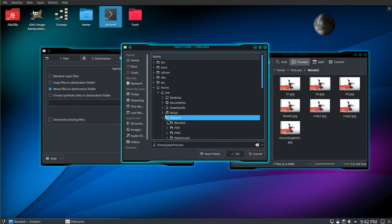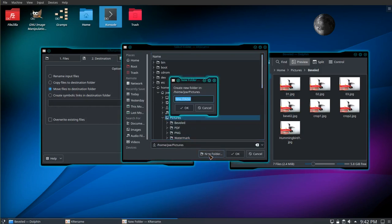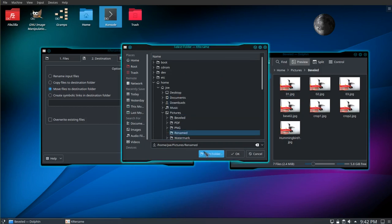So I'm going to create a new folder in the pictures folder called renamed. Click OK.